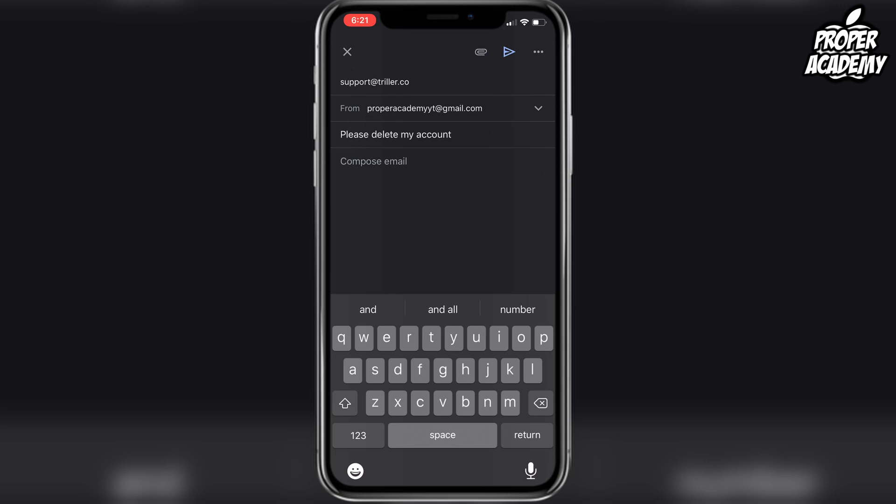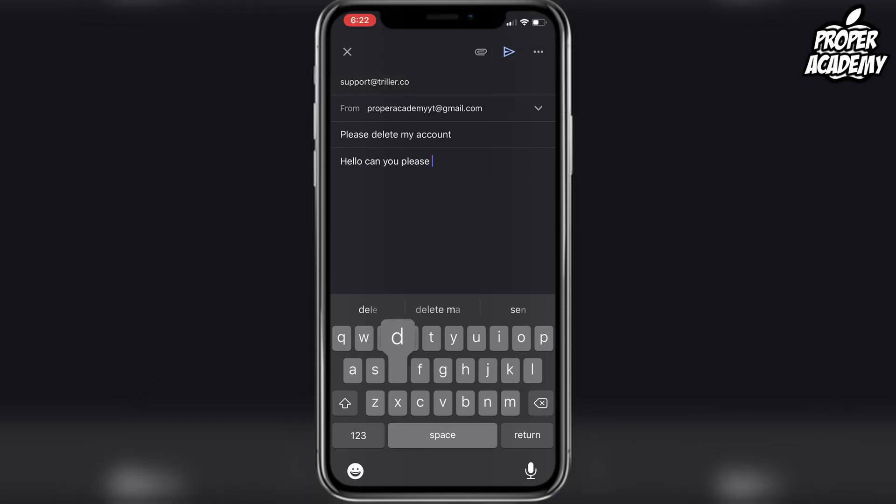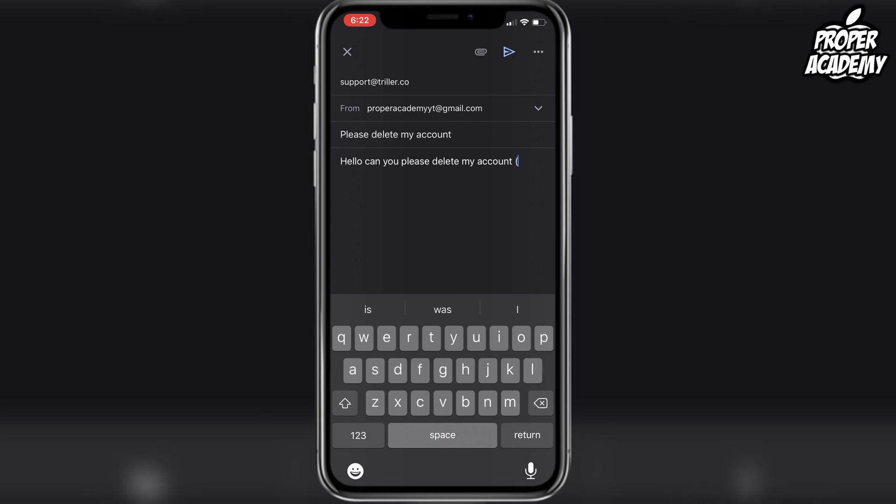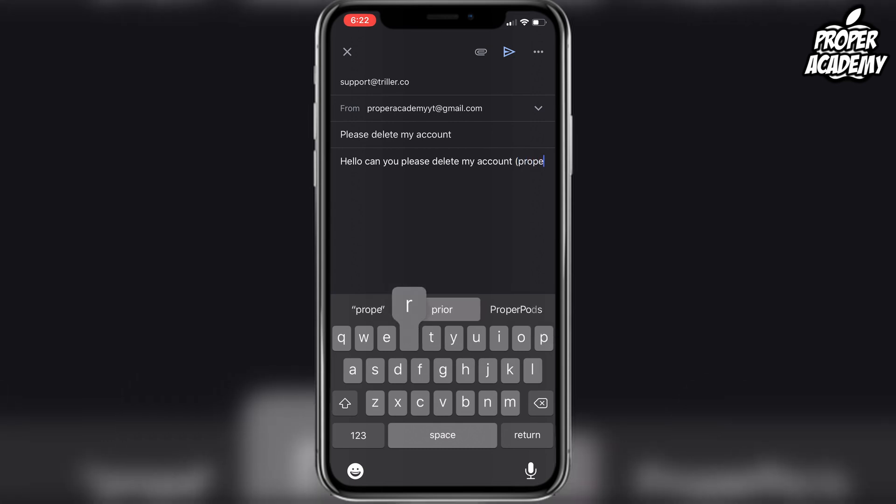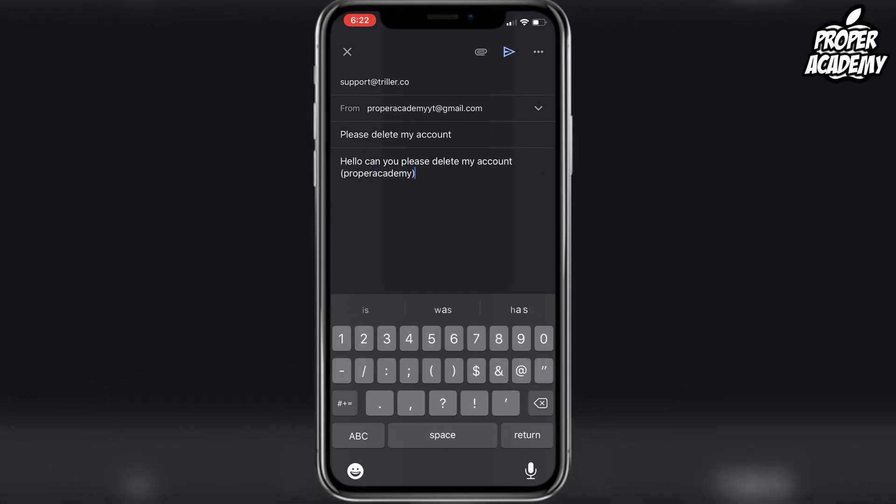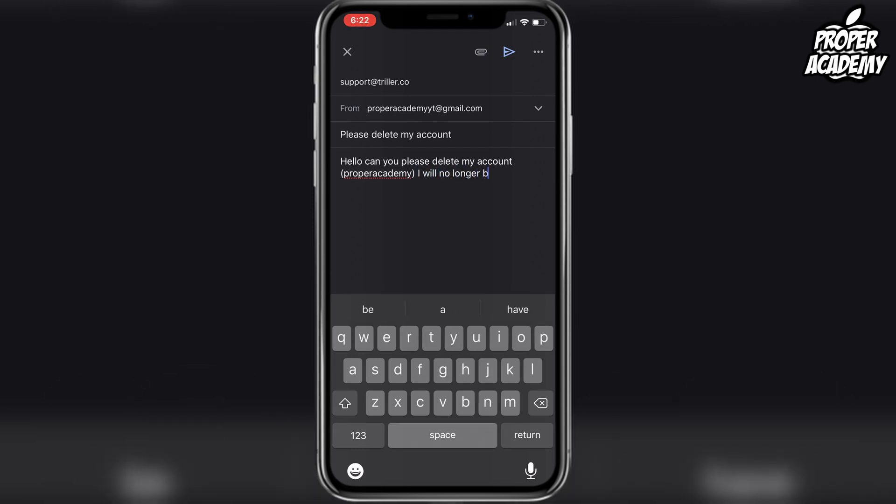And then in the email, you just want to basically put: Hello, can you please delete my account, and then just put the username in here in brackets. So mine's just Proper Academy. And then just put: I will no longer be using the application.